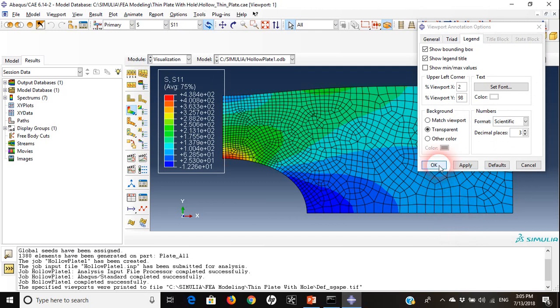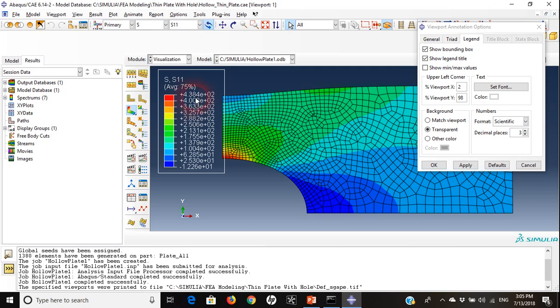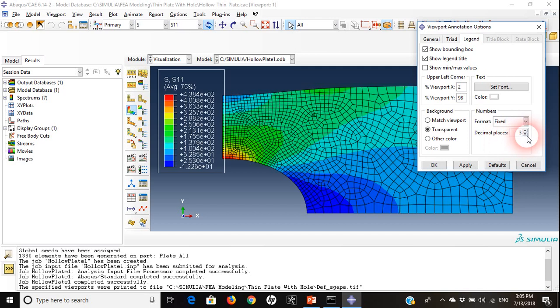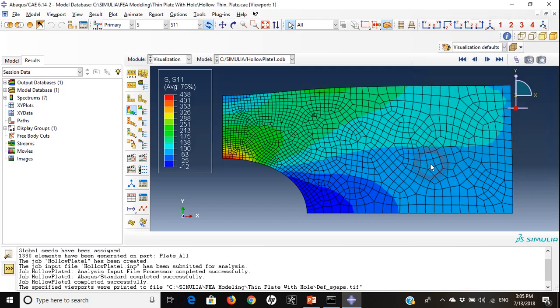The way they explain the stresses here is a little bit confusing because they're using scientific format. I can change it to fixed and I don't have to see any decimals.